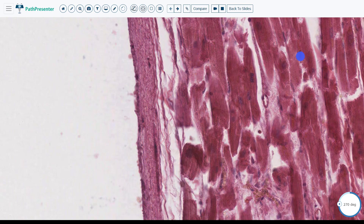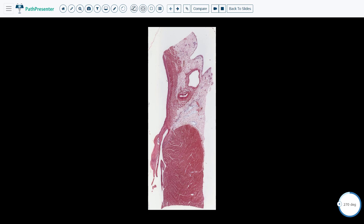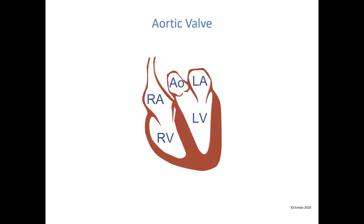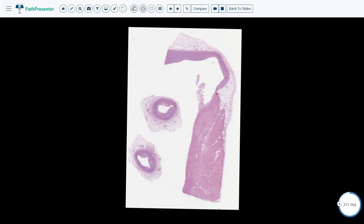Here on the right is myocardium. Let's go on to the aortic valve. Here's a drawing of the heart, and here I've circled the aortic valve. Let's go on to the histology. This is the aorta and left ventricle with an aortic valve.